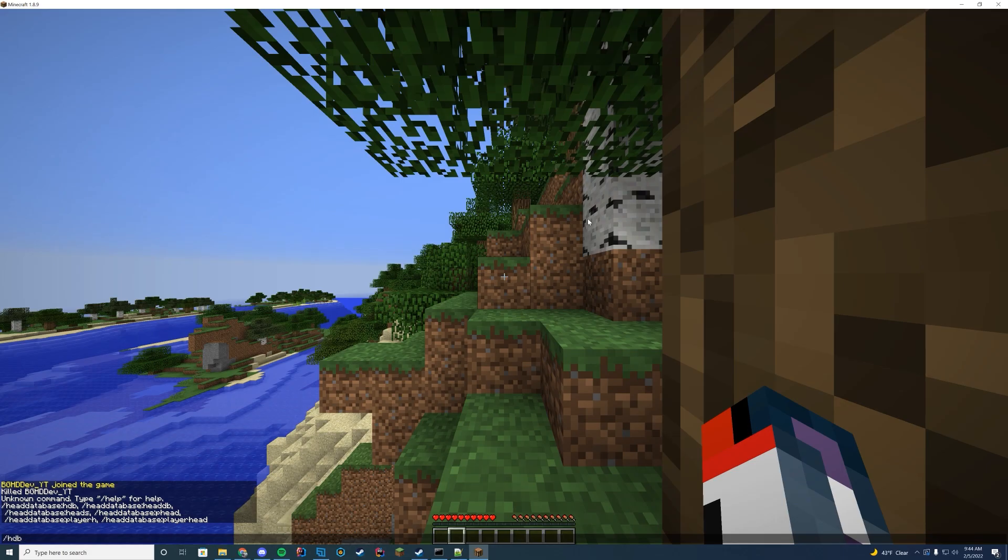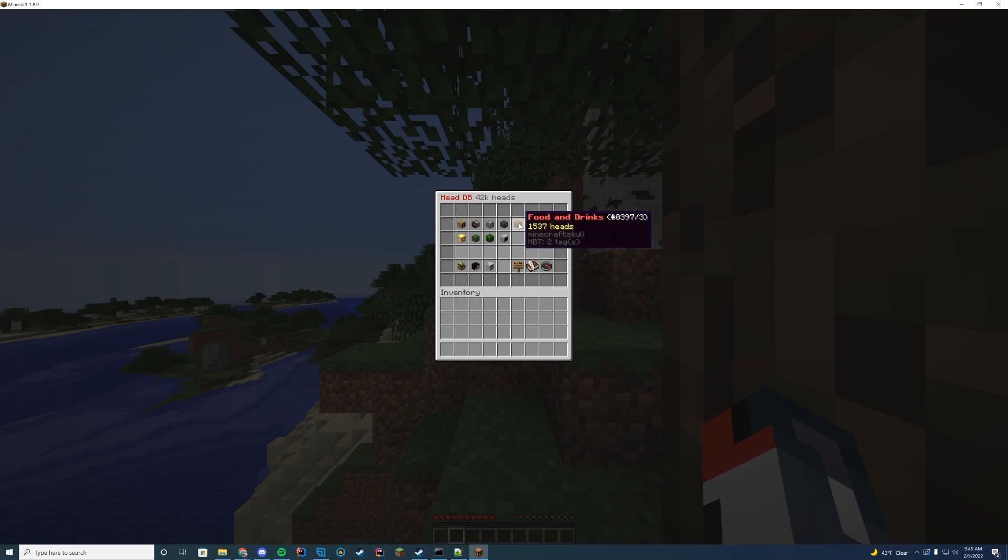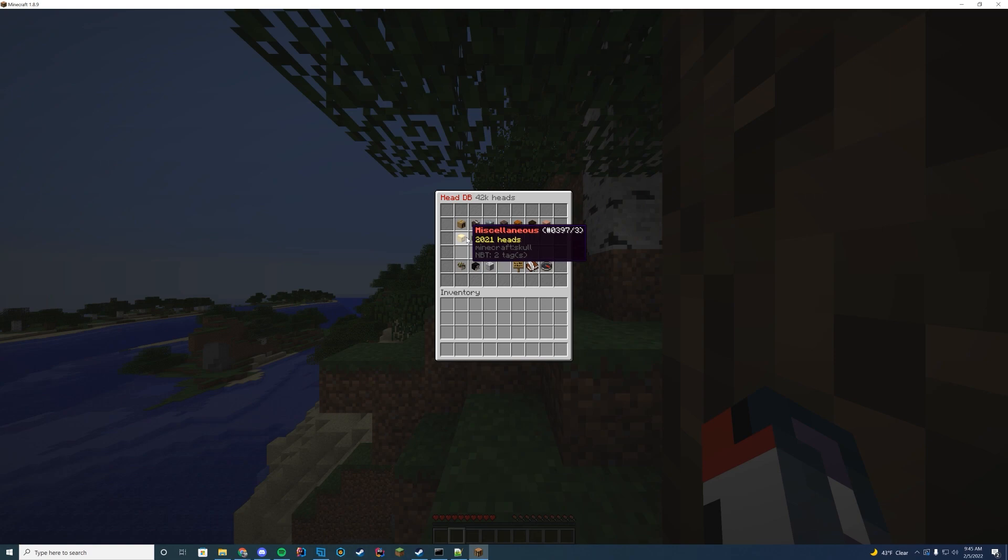Let's type HDB. And you can see here is the actual menu. You got alphabet animals, blocks, decorations, food and drinks, humans, humanoids. That's pretty much just all of the other heads.